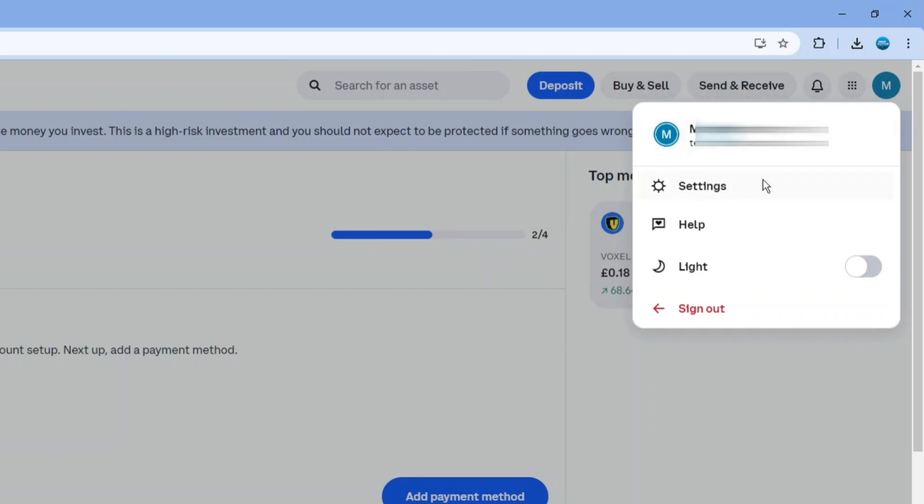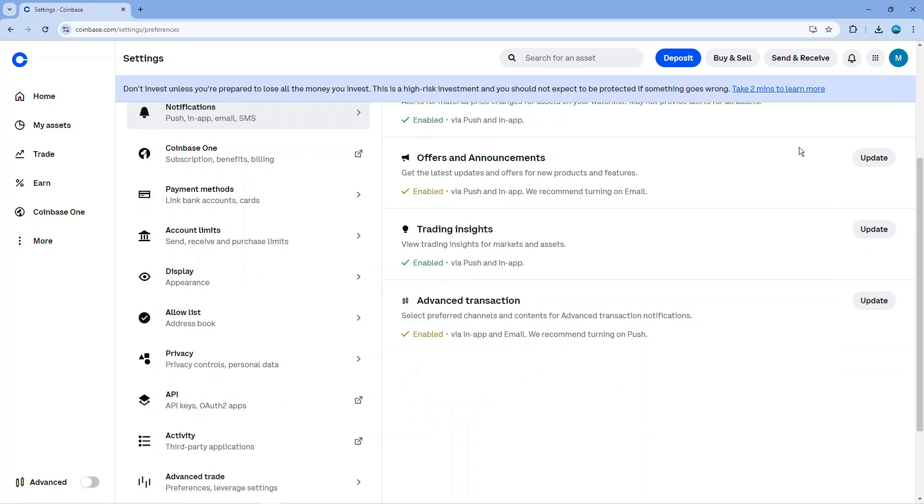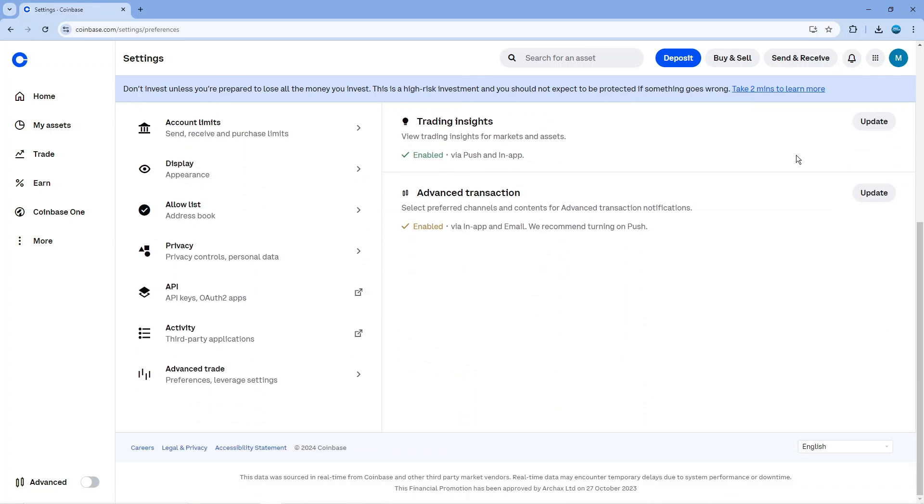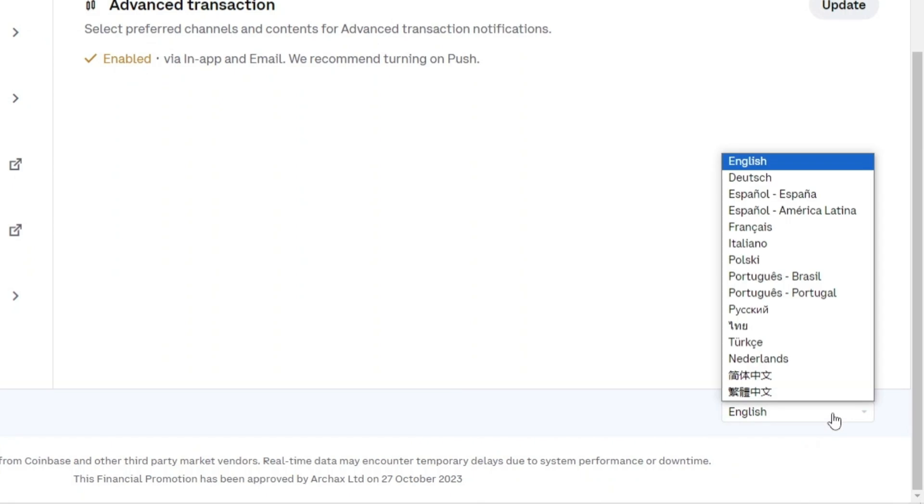From your settings screen, to change your language, scroll all the way down towards the bottom. At the very bottom you're going to see the toolbar, and in the bottom right hand corner you've got a language selection box.